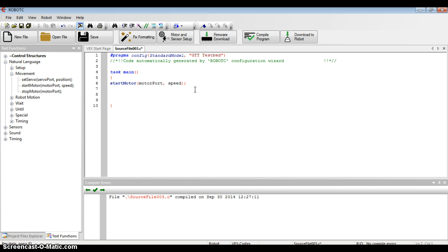If I click anywhere else on the screen, it'll unhighlight, and I see that it says Start Motor, Motor Port, and Speed.